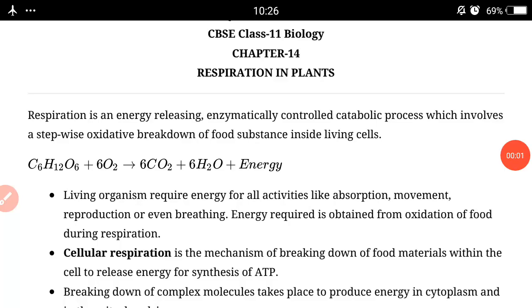Good morning students. Hope you are doing well. Today I am going to start a new chapter: Respiration in Plants.